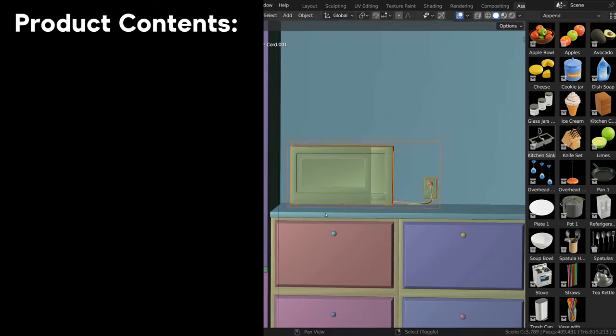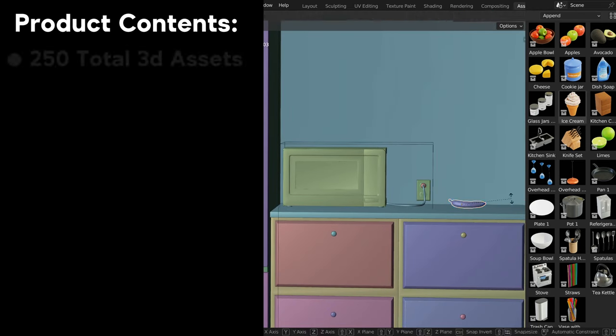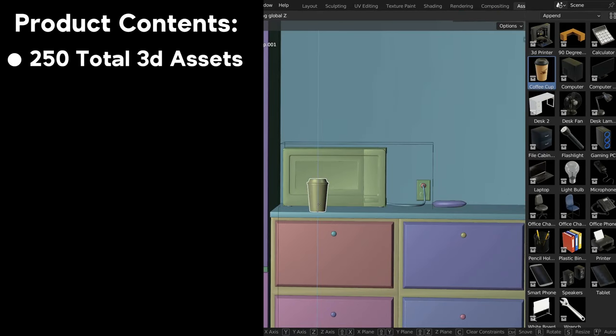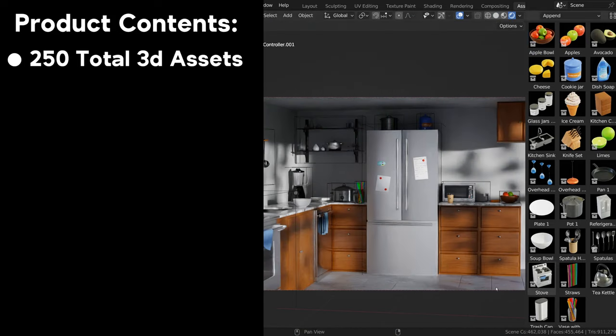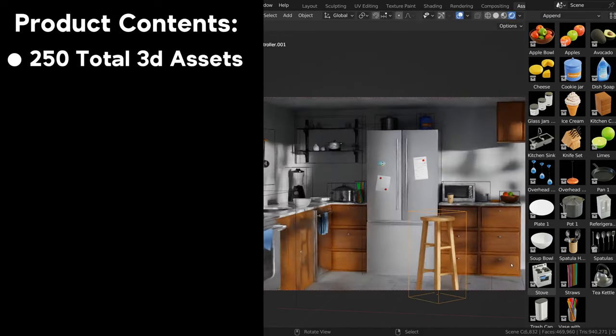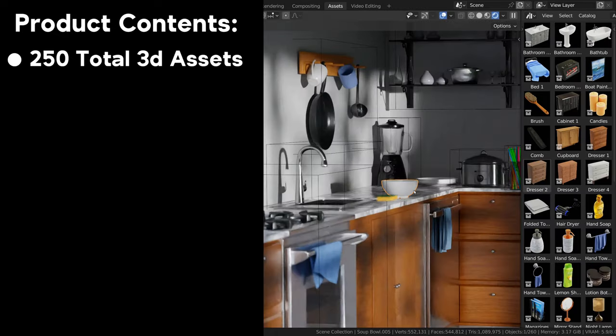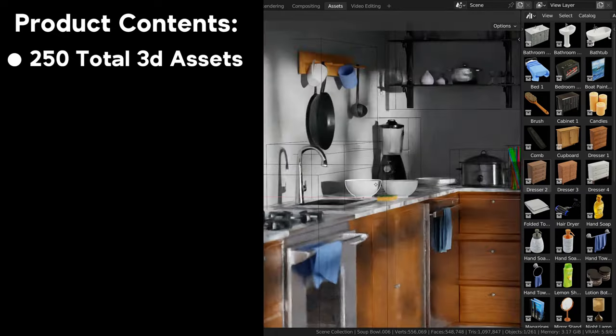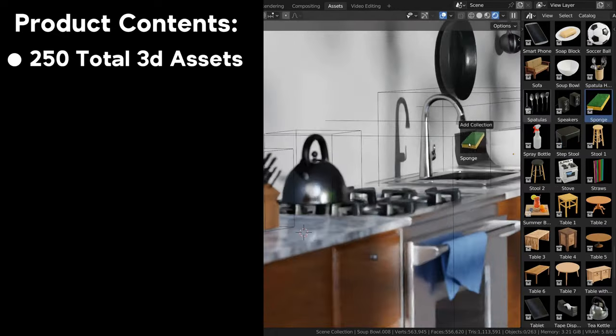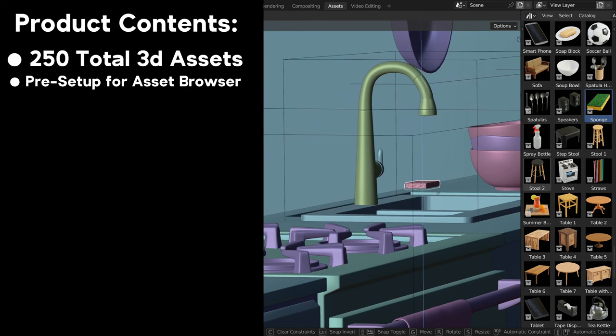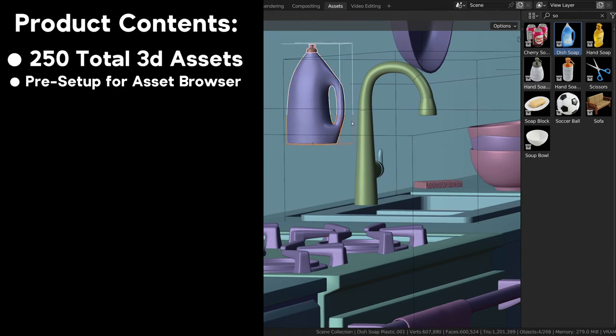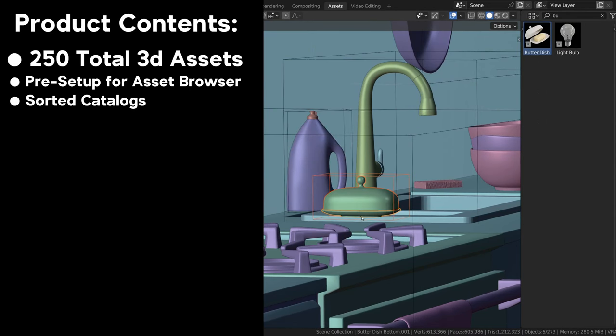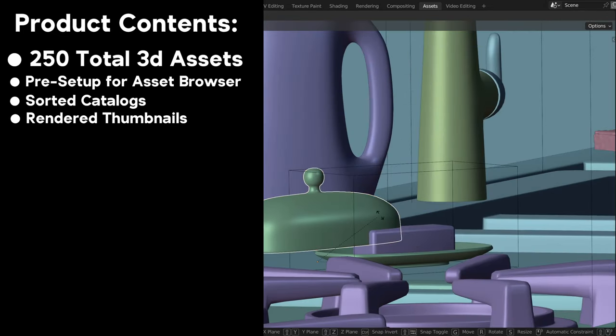So here's an overview of what you'll get in the product. You'll receive five different Blender files, each one containing 50 assets from that category. Or if you've purchased another version with just one category, you'll get that Blender file with those models. And all of the models are pre-set up for assets in the asset browser. The assets are also all sorted into catalogs with rendered thumbnails.